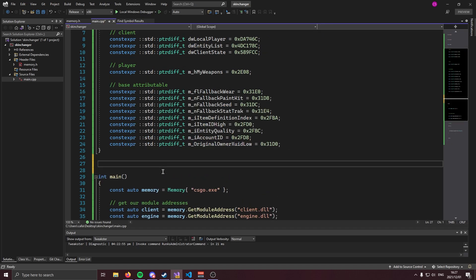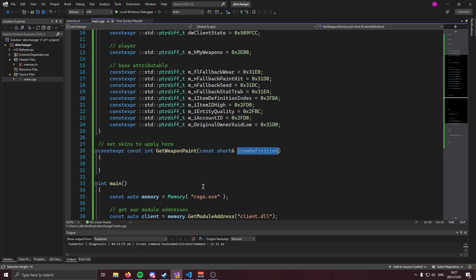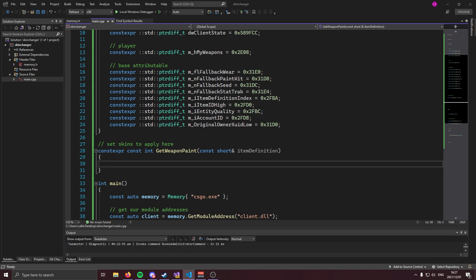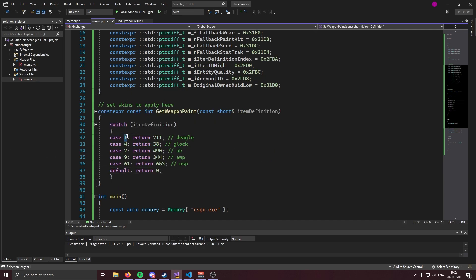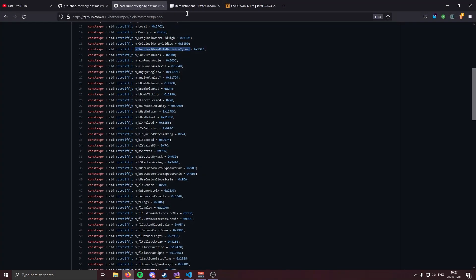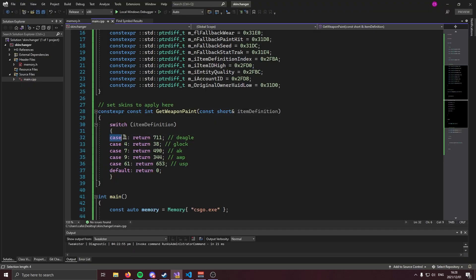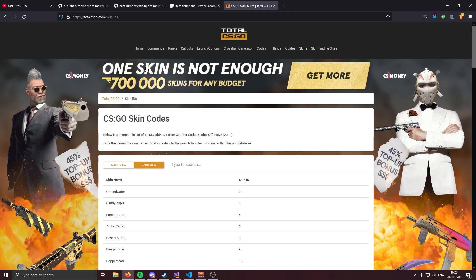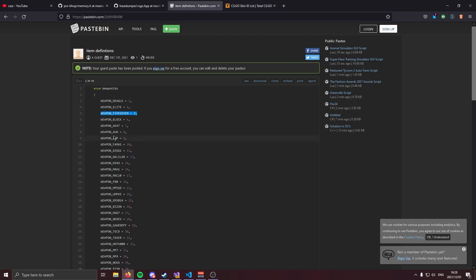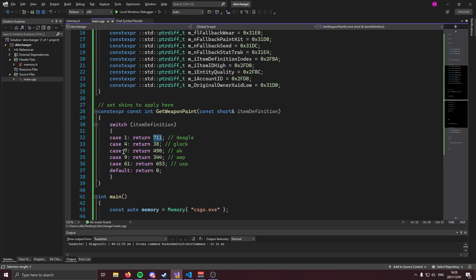We're going to create a little function called getWeaponPaint that takes an item definition index and returns the paint kit of the skin we want. Inside it we'll use a switch statement working off of item definitions — we can use the item definition to determine which item the player is holding. For example, a deagle is item definition one, an elite is two, a Five-SeveN is three, and so on. I'll have a link for all item definition values in the description. As an example, case nine is the AWP, and returning 344 gives us the AWP Dragon Lore — so go ahead and fill this up with all the skins you want.